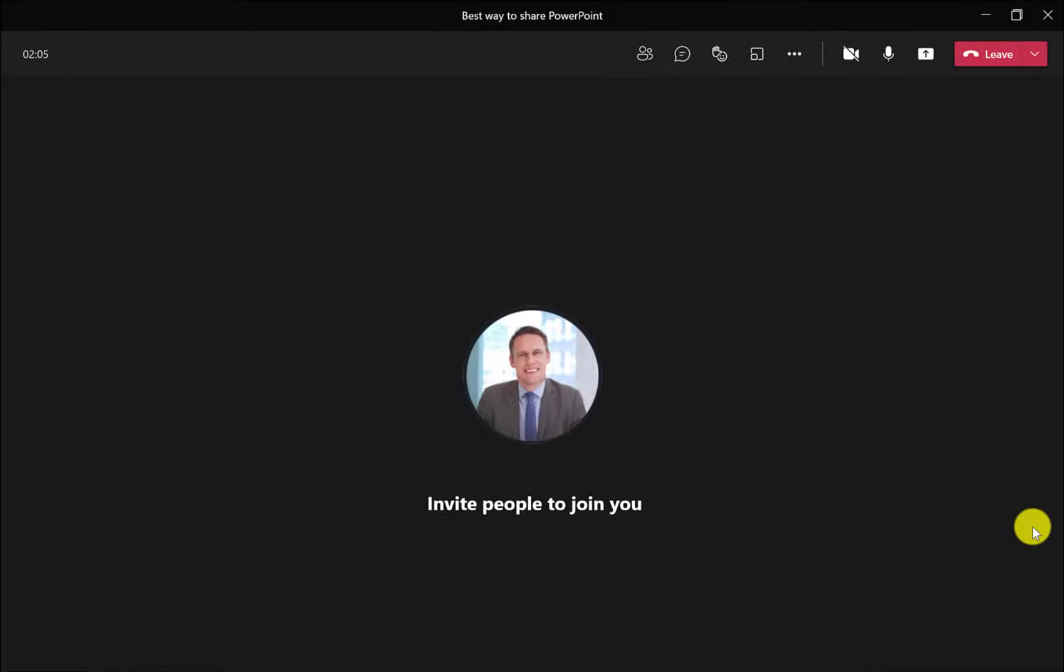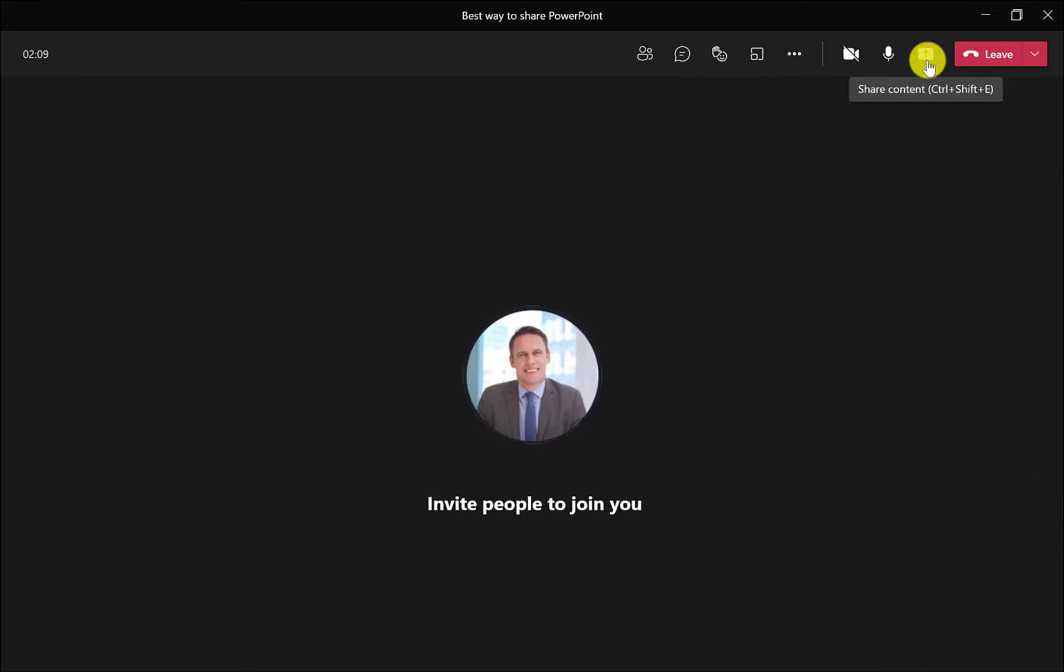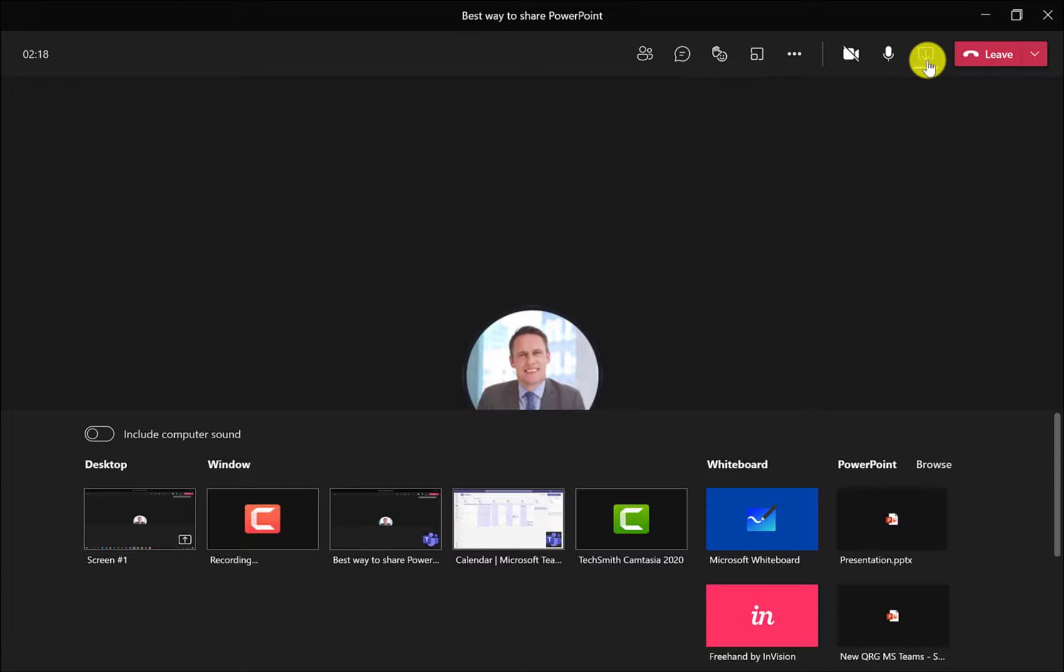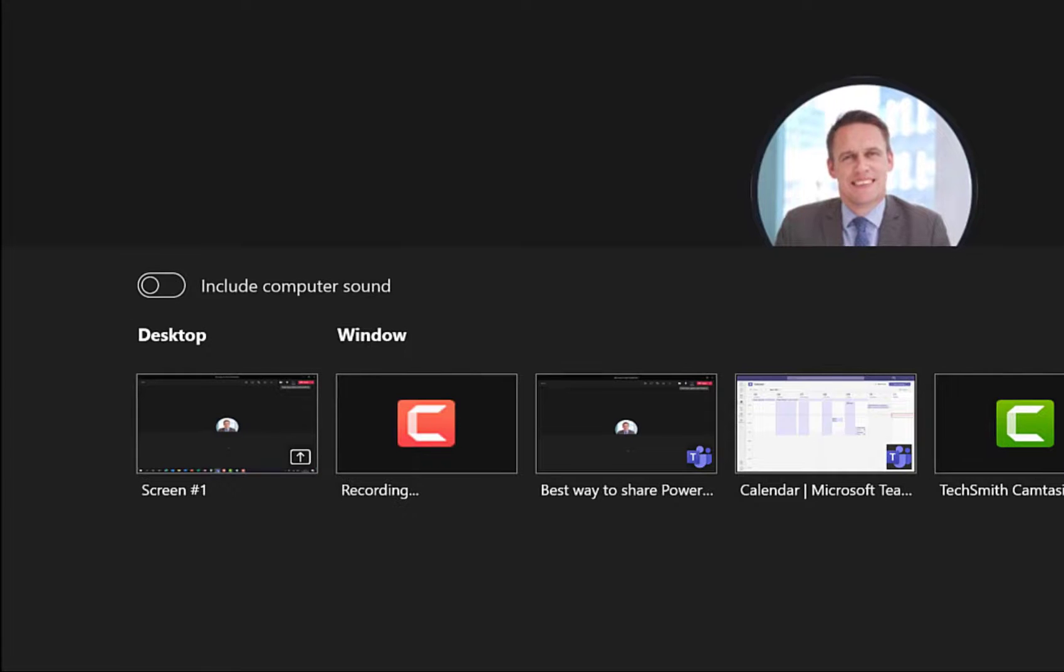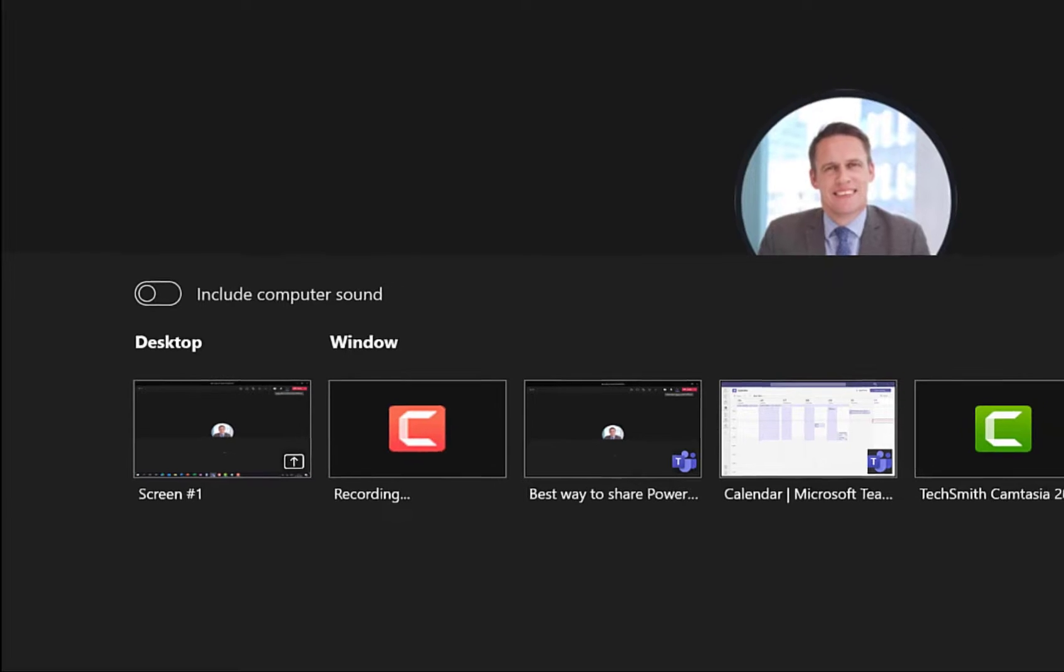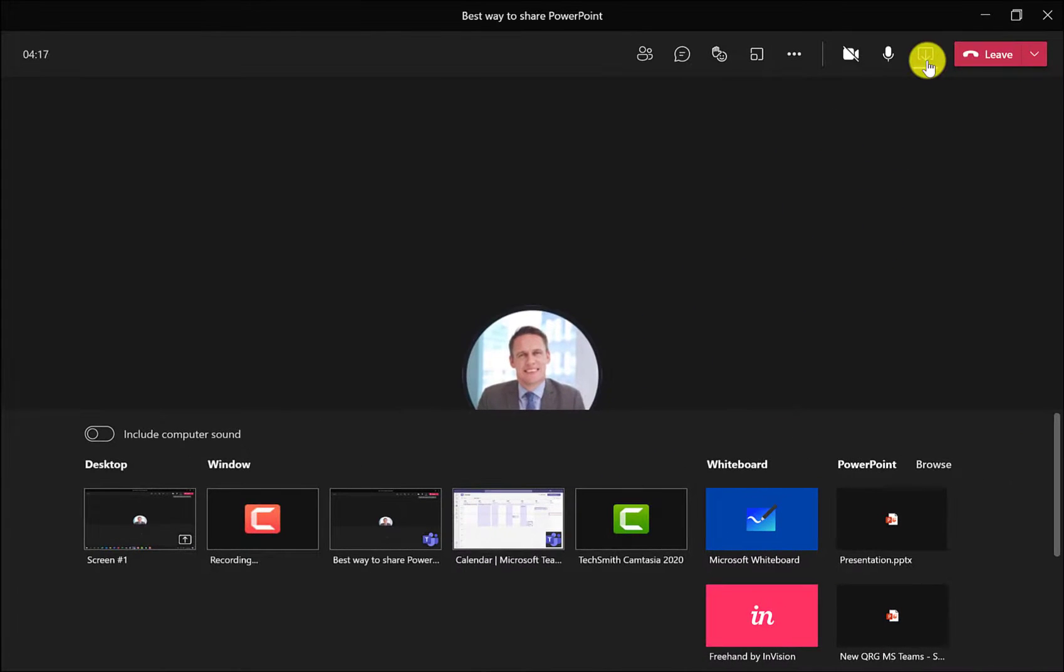Here I am in a meeting that I started earlier and to start sharing, I just click here and this will open up the share tray across the bottom. If I want to include audio, then I click this switch here. If you're going to be switching between different applications, then use desktop and your audience will see whatever's on your screen. I use this one in my training sessions when I'm switching between PowerPoint and another application like Excel.